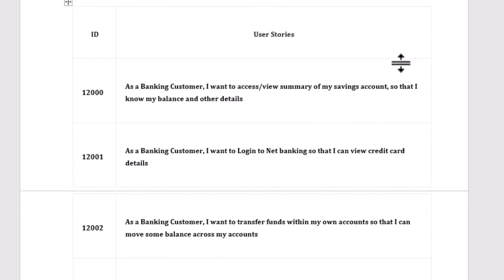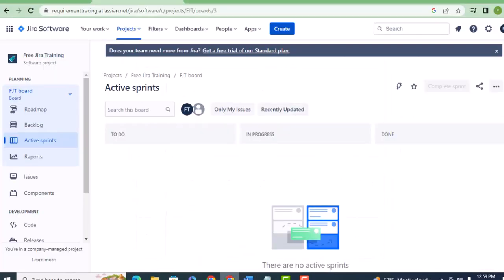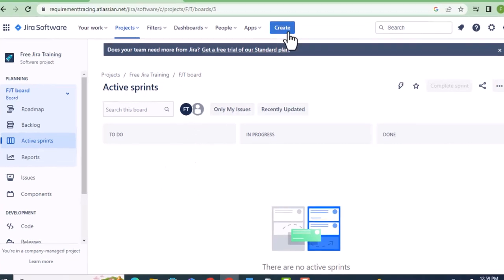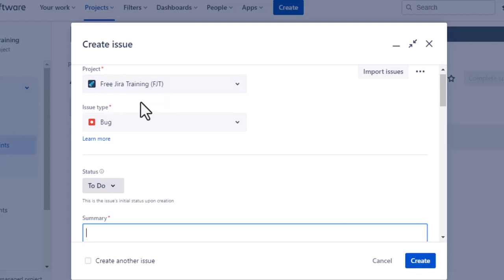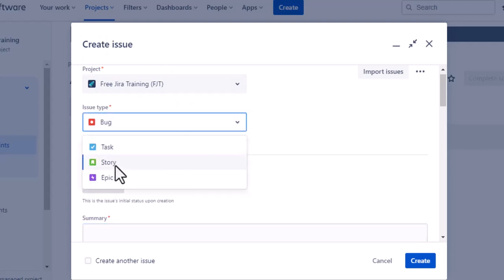Now we are going to see how to document this in Jira software. Log into Jira — as I mentioned earlier, this is free software and you can log in with your Gmail account and practice. Click 'Create.' I have already created a project here, so it is showing up. If you haven't created a project, please see my last video. Now choose the issue type — we are going to take 'Story.'